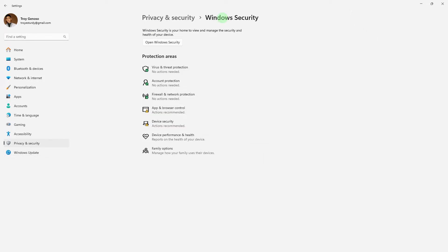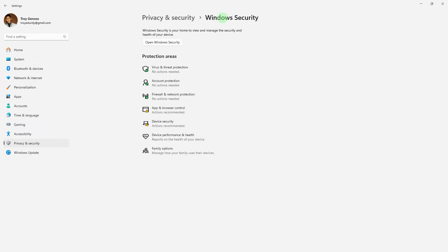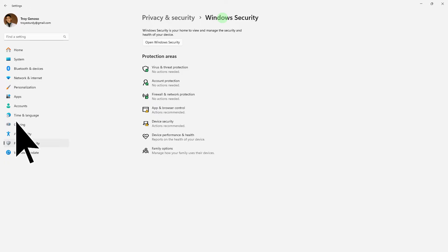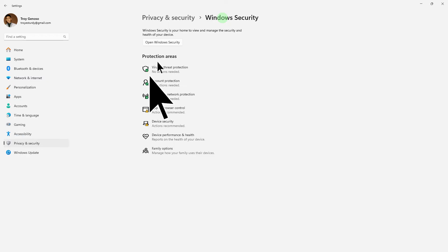Another method: sometimes antivirus or firewall software can interfere with Steam updates. Temporarily disable your antivirus or firewall and see if the game updates. To check if it's disabled, on Settings, go to Privacy and Security and disable these.